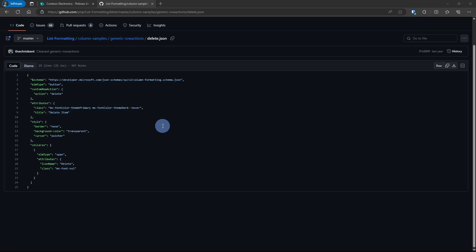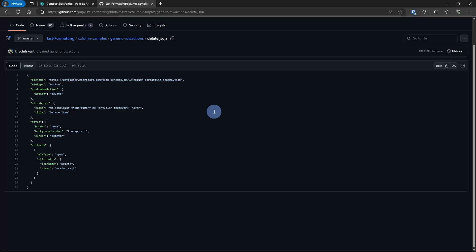If we look at the JSON for the delete action, it's actually really, really simple. It's using a button element type, there's a custom row action set to delete, and that's pretty much it. The rest is just kind of fluff. So even though this is formatting, we are actually triggering actions with these. This is one more example to show you how much power there is in these JSON formatting strings and why you should get more familiar with them.